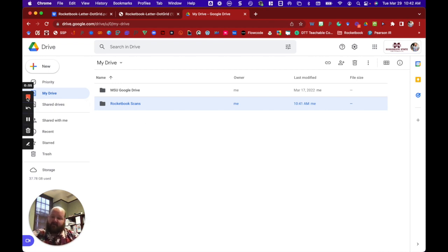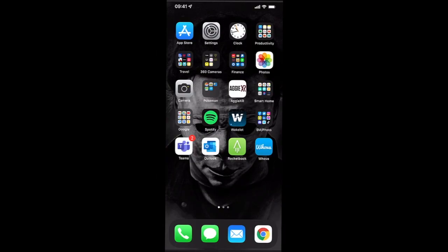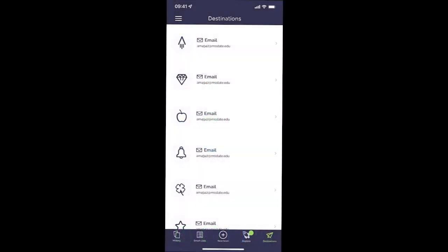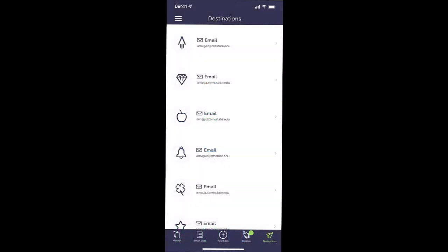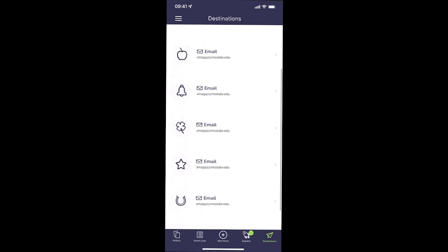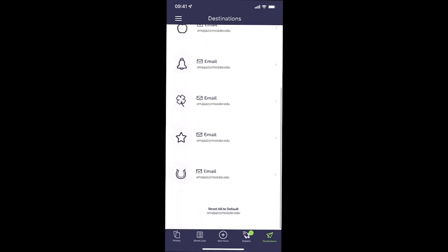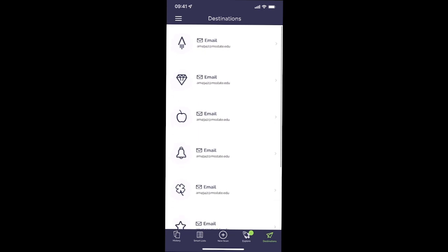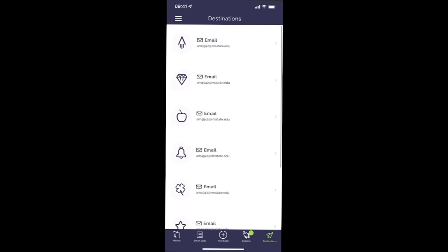And then in the app I can actually change the destination of my scans to send to this particular destination. So let's see how that works. Once you get your Rocketbook app installed, you've created your account, we can go ahead and launch the app on our device. Now you'll notice that when you log in, all of the scan destinations default to the email address that you use to create your account. But this is really simple to change.